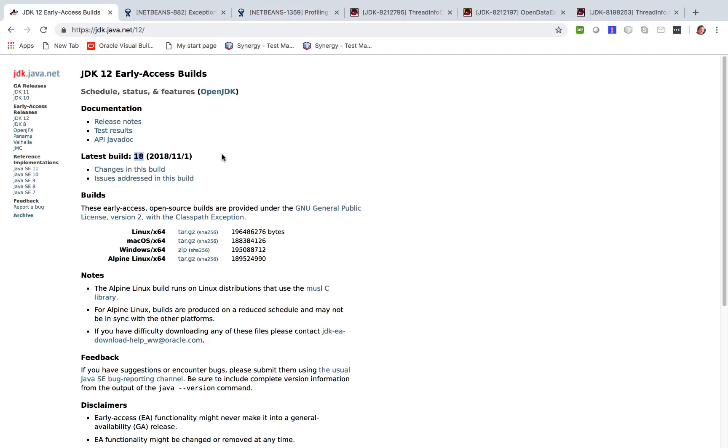In short if you have been dealing with these kinds of problems and possibly related problems there could be other issues in NetBeans that are fixed as a result of this maybe also dealing with performance. It is strongly recommended to make use of JDK 12 EA build 18.